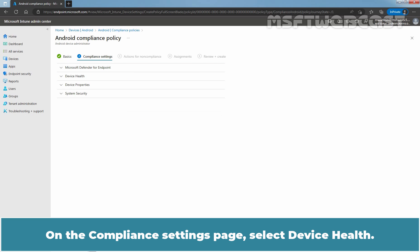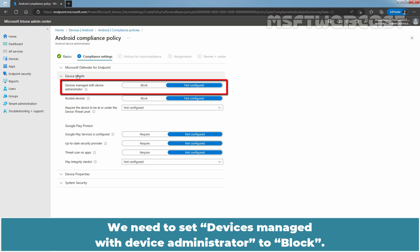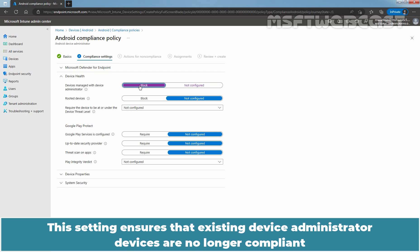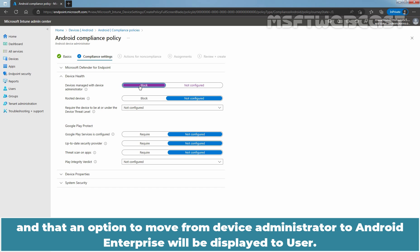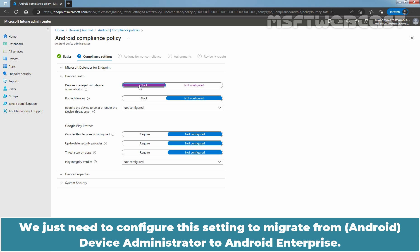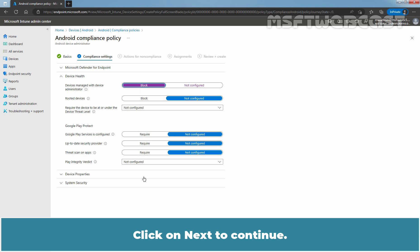On the Compliance Settings page, select Device Health. We need to set Devices Managed with Device Administrator to Block. This setting ensures that existing Device Administrator devices are no longer compliant and that an option to move from Device Administrator to Android Enterprise will be displayed to the user. We just need to configure this setting to migrate from Device Administrator to Android Enterprise. Click on Next to continue.